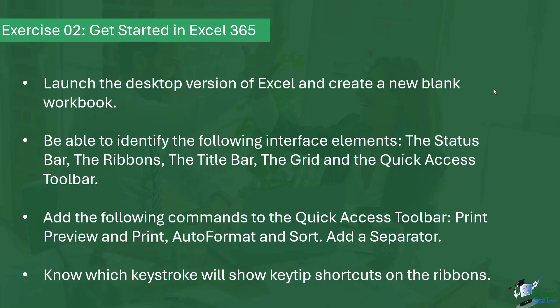Now once you have that workbook open, I'd like you to be able to identify the following interface elements: the status bar, the ribbons, the title bar, the grid, and the quick access toolbar. Make sure you know where all of those are located.